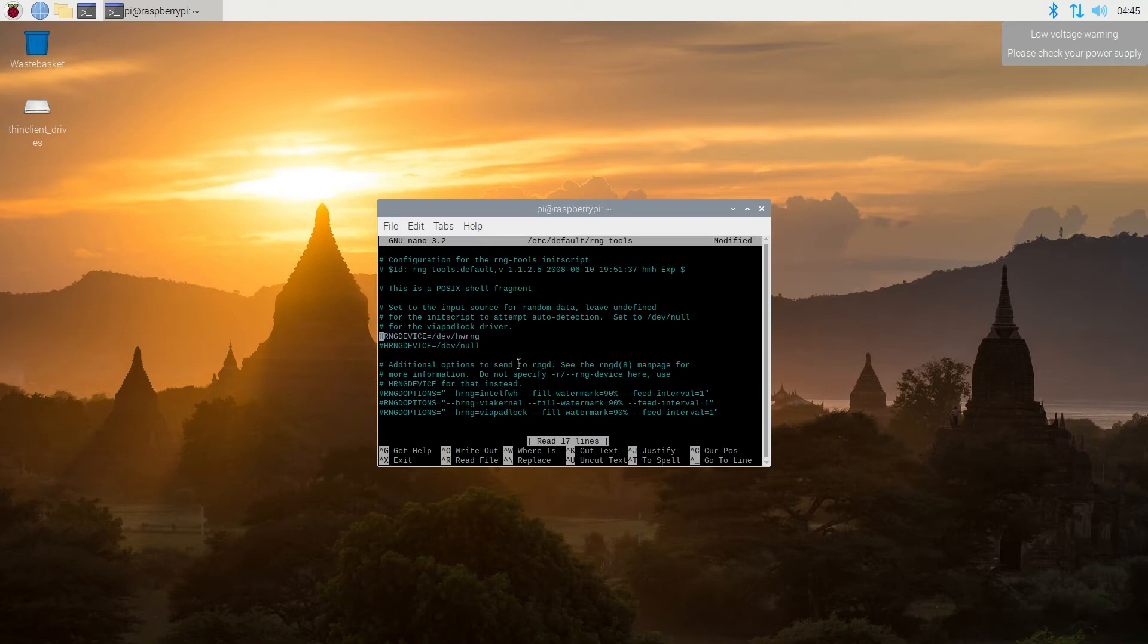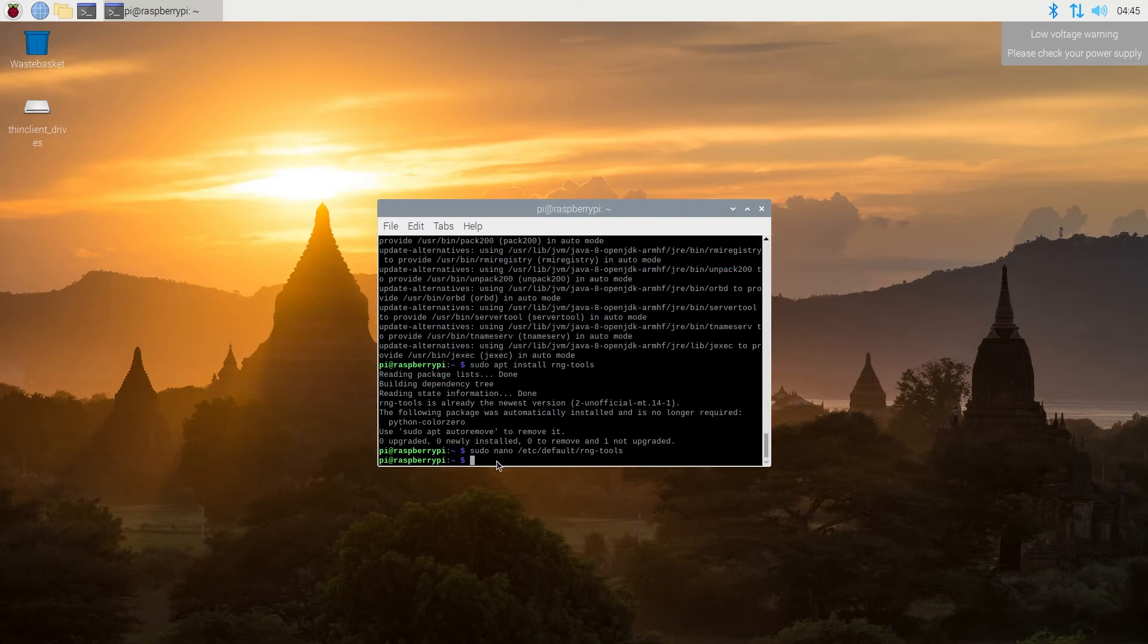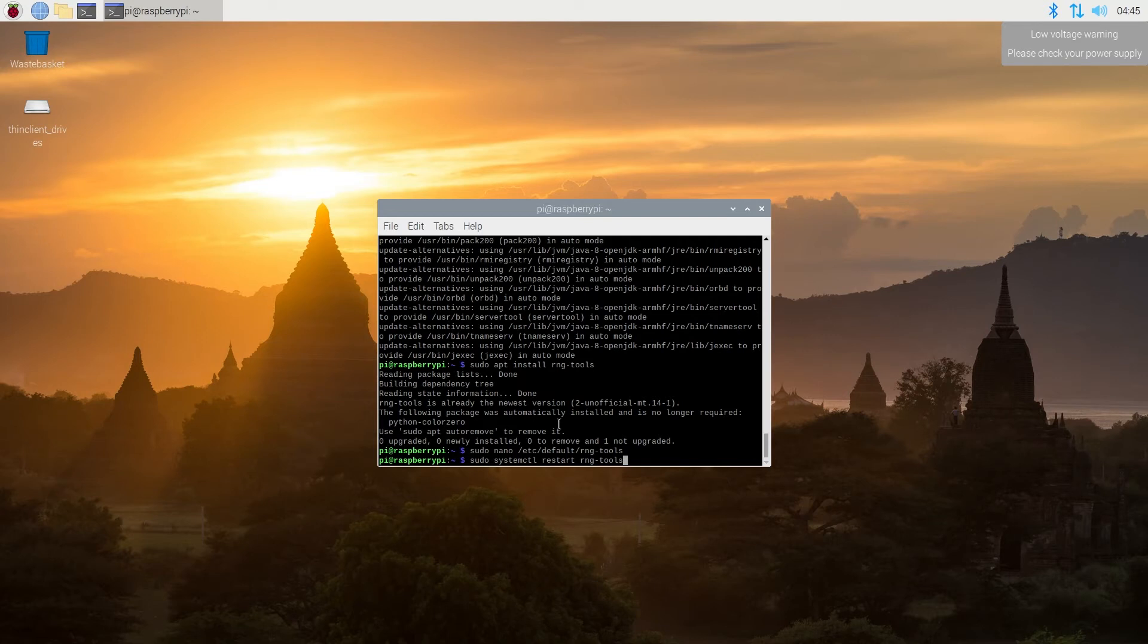Then once we do that, we need to press control X, then Y, and enter. Now we need to restart our RNG tools with the following command, and then press enter.